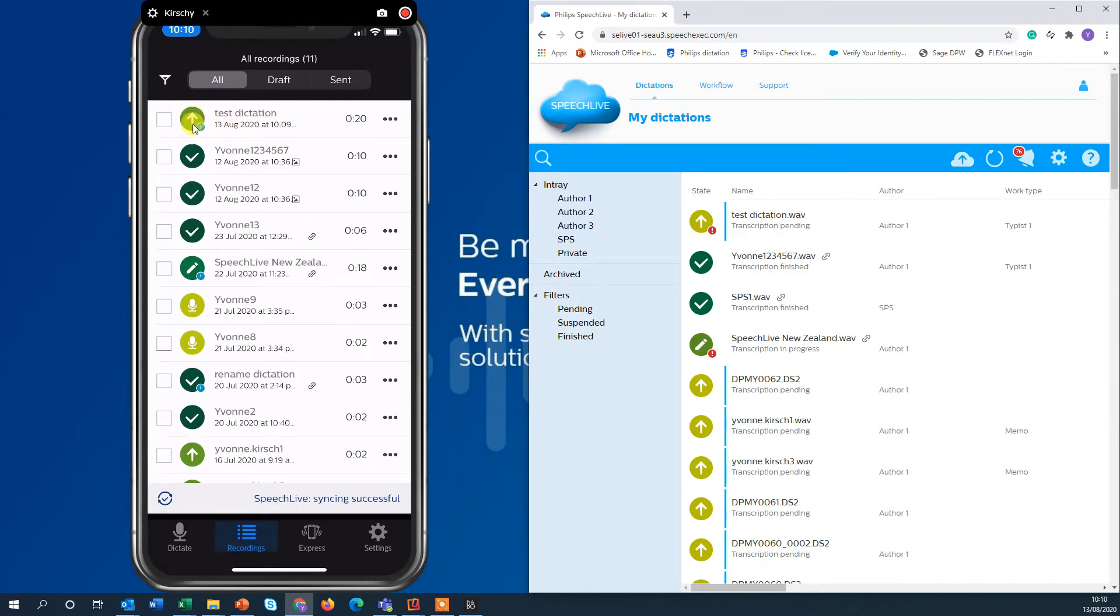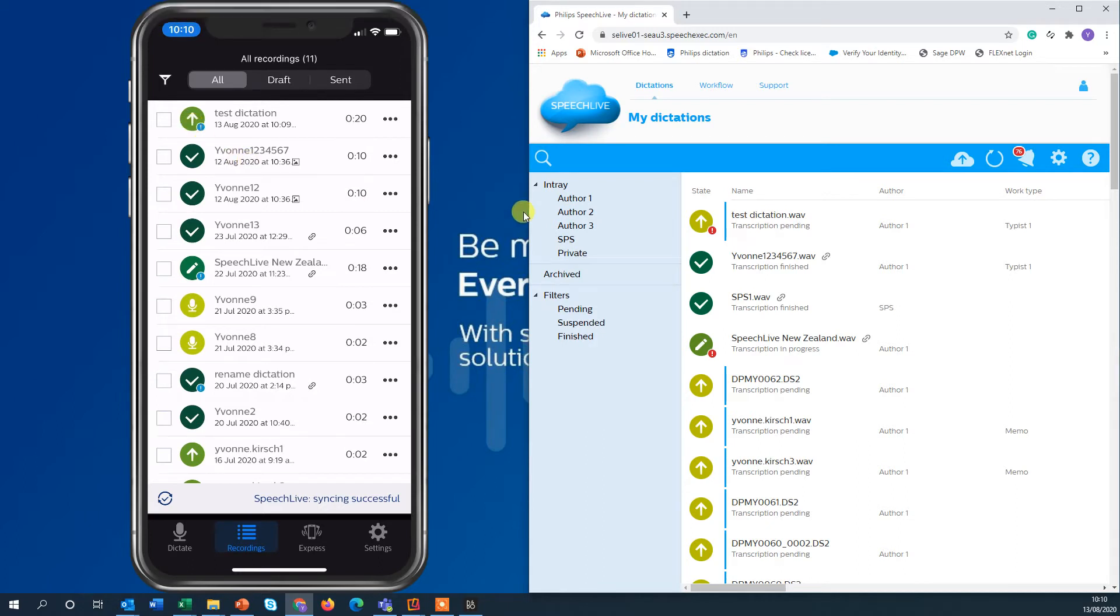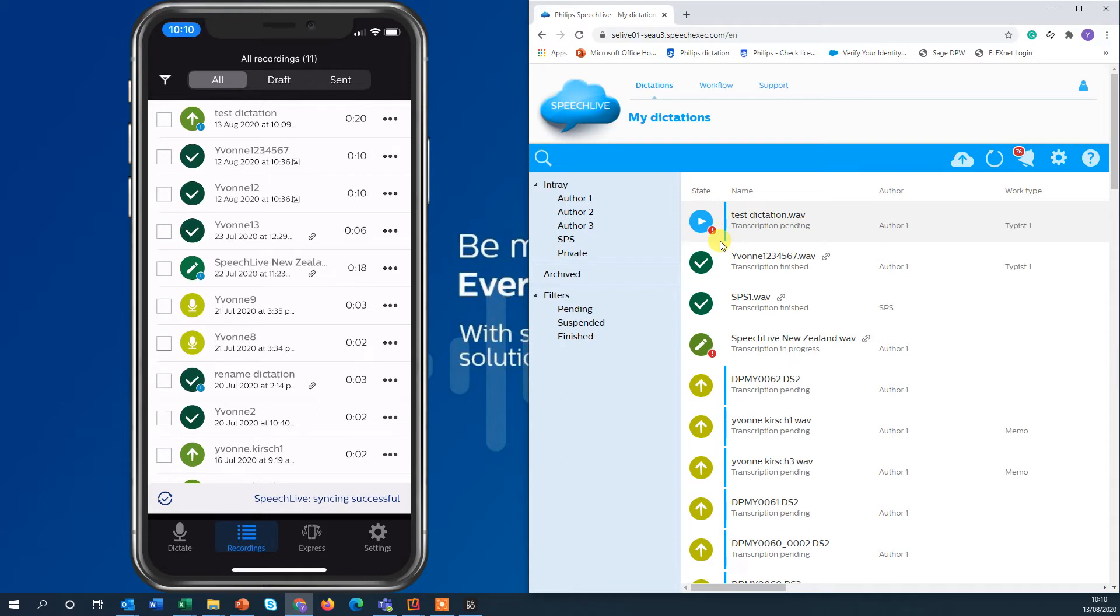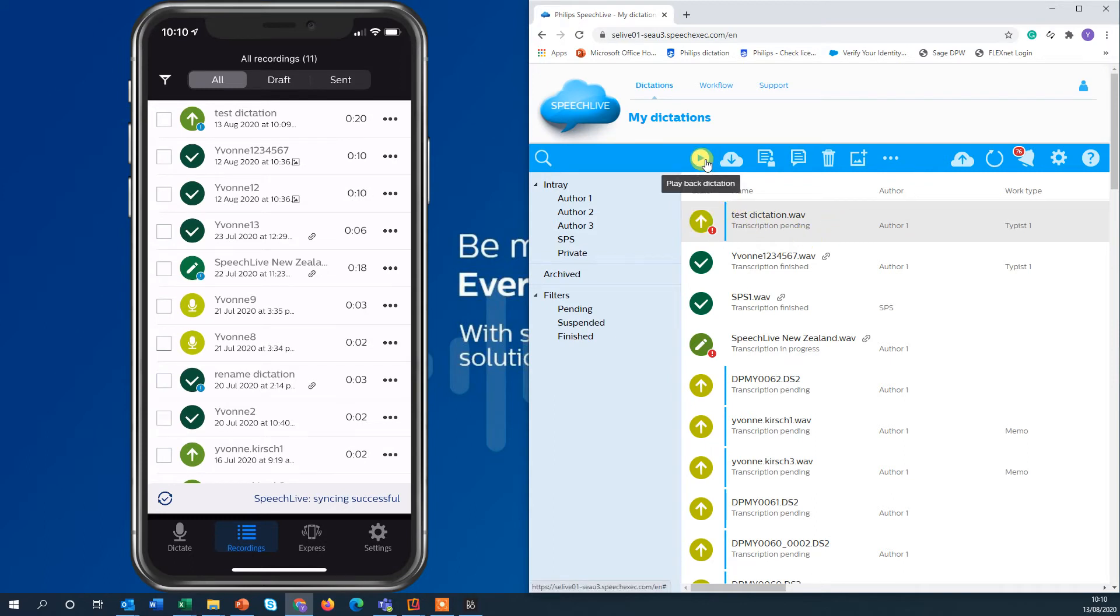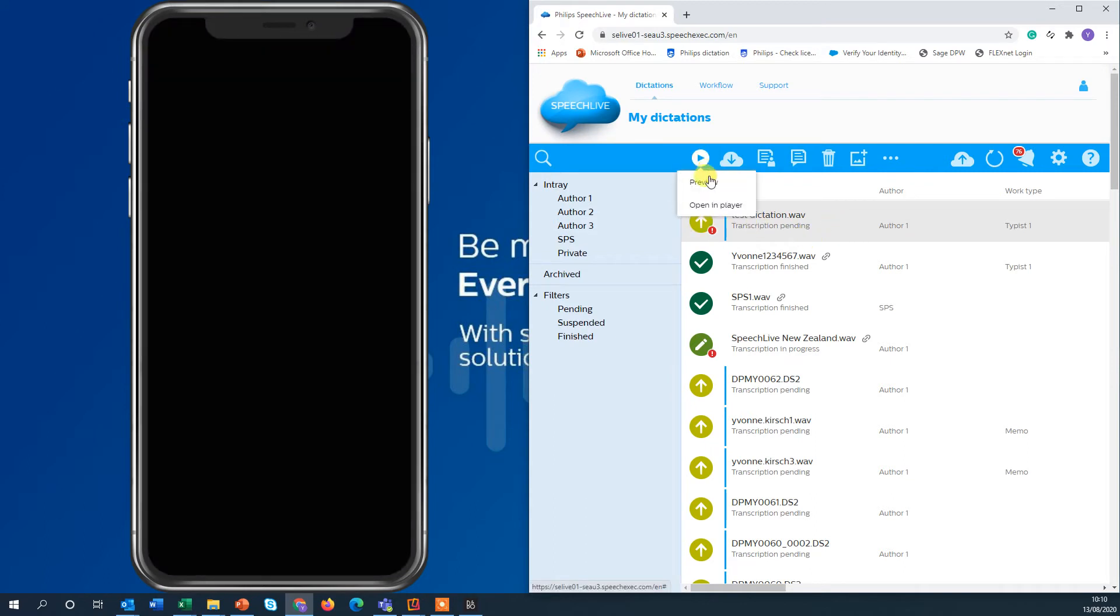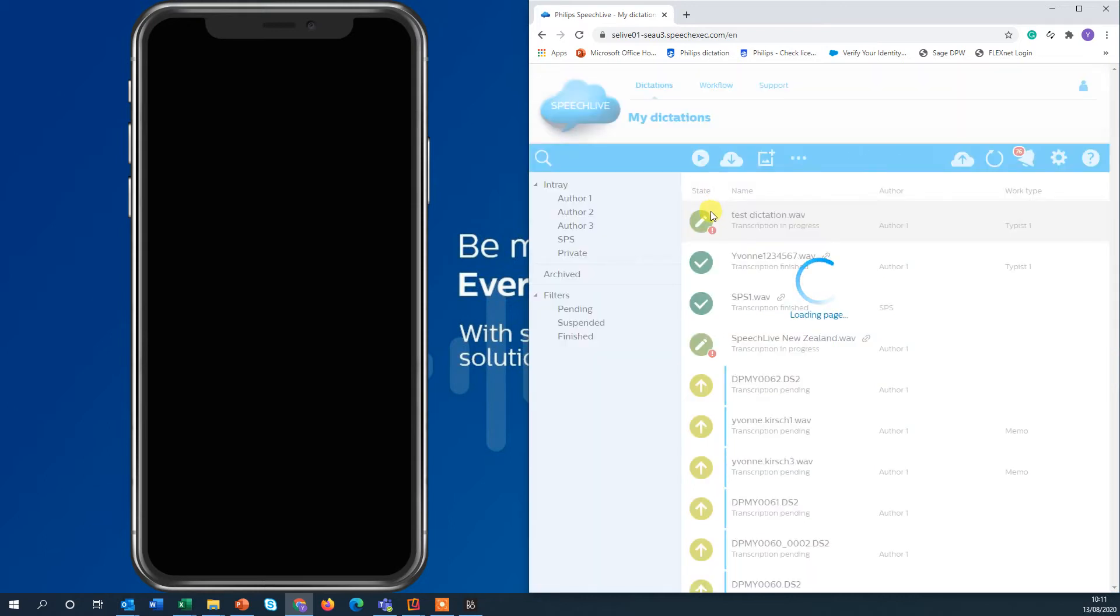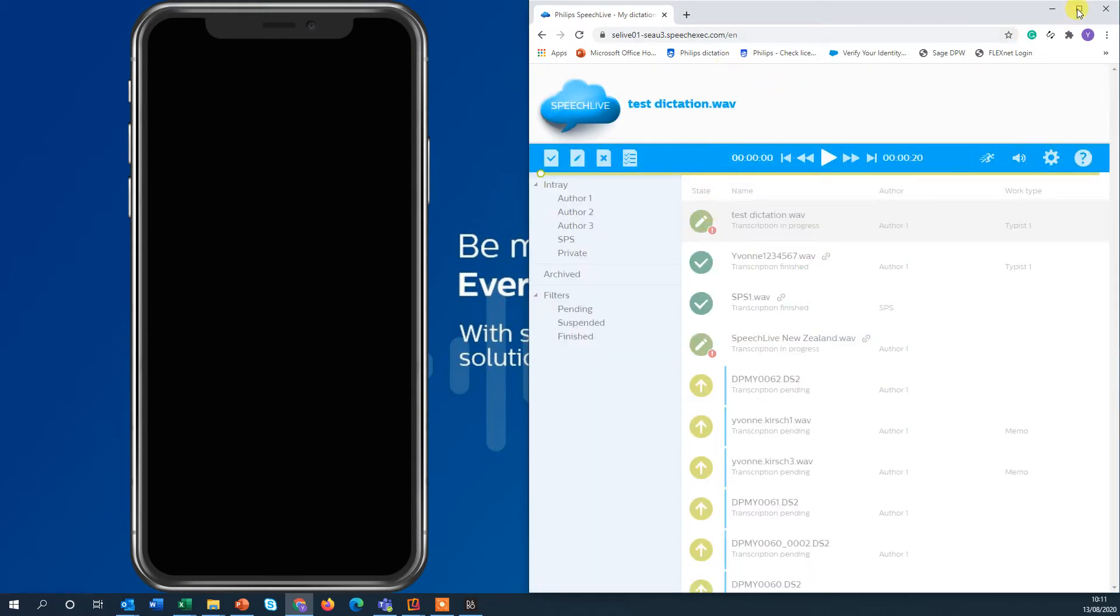The arrow pointing up is the indication that dictation has been sent and you can see it already here on the transcribed side. The dictation is highlighted with the blue bar that means transcription is still pending. When I click on that dictation I can now open it in the player.